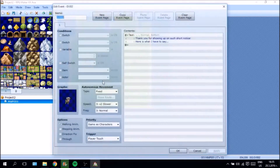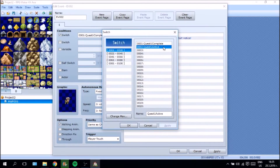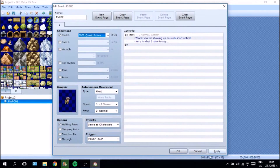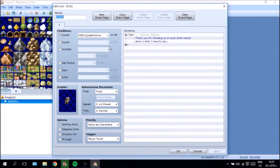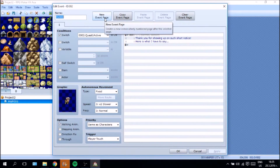Now this event — John — is going to be a bit more complex. We are going to say if Quest 1 is active, then this is going to show, because we don't want this sprite or event to show unless the player has actually gone and accepted the quest.